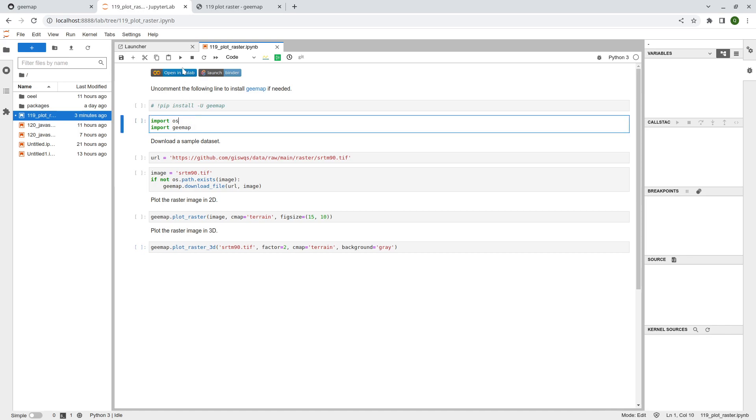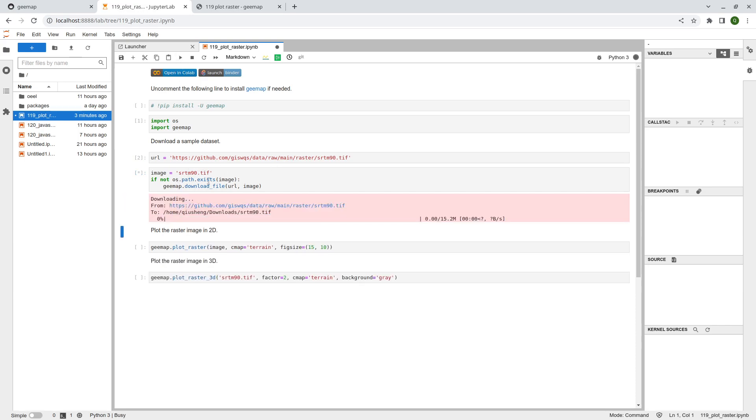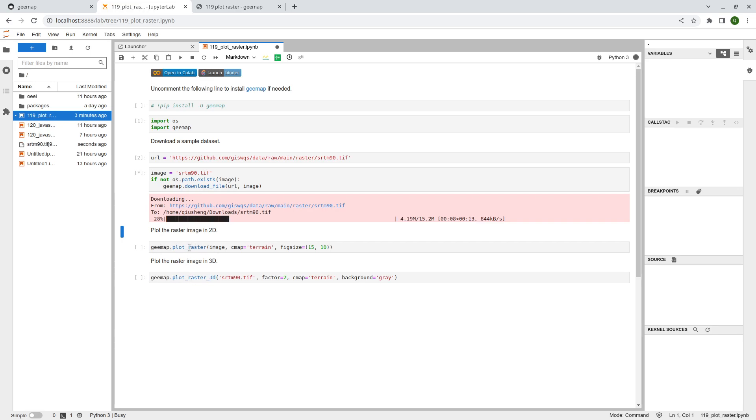So first, let's import the libraries. And then we are going to use the sample dataset, SRTM dataset. And so if that doesn't exist on your computer, it's going to download this one to your computer. So once it's finished downloading, then we can use two functions. For instance, you can either use plot_raster and this one just plots it directly, just visualizing that and not on an interactive map. And the next one is you can visualize in 3D.